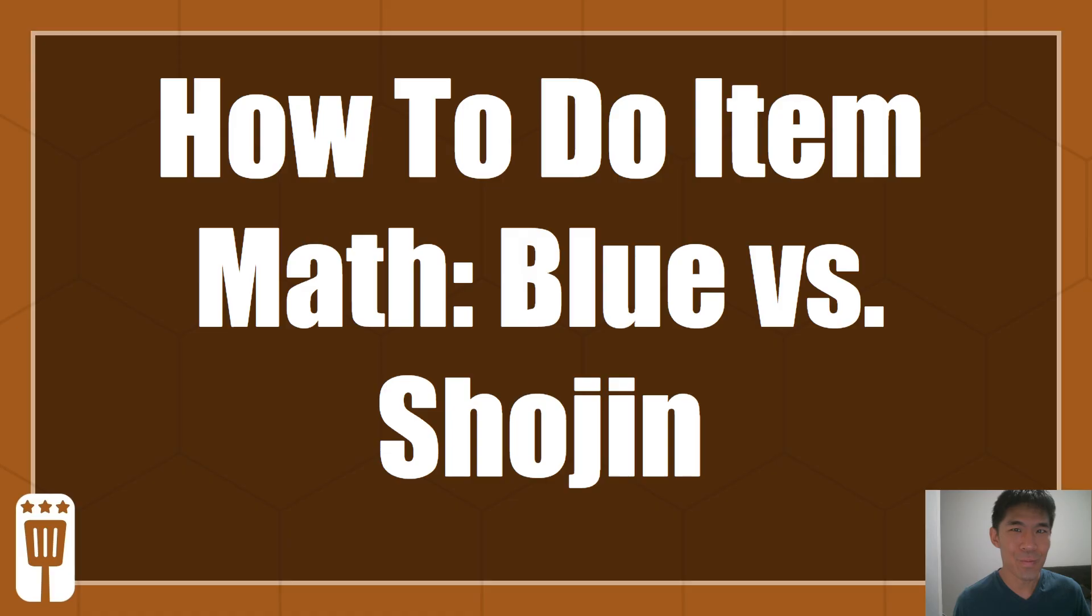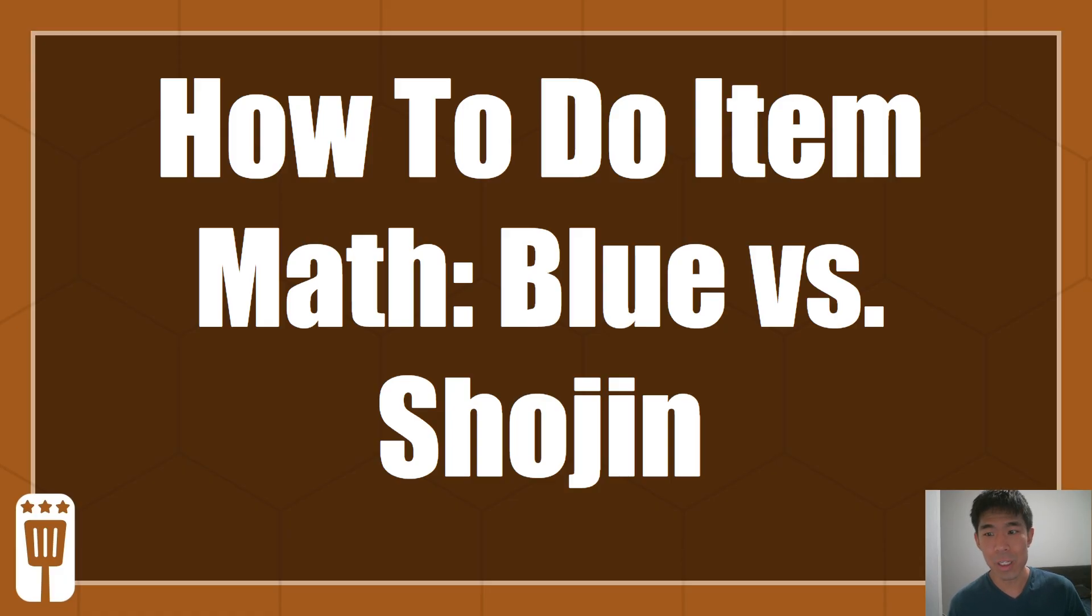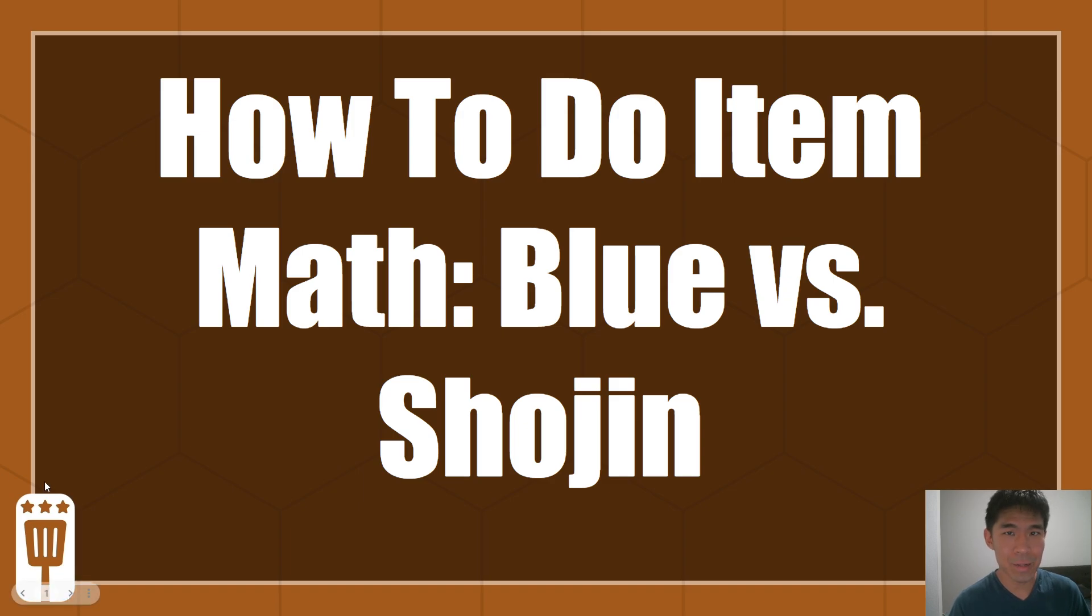So the point of this video is to demonstrate that you can actually do it fairly easily on your own, so hopefully you'll feel confident enough to do that, but I'm going to use Blue versus Shojin specifically on Caitlyn as an example for this video.